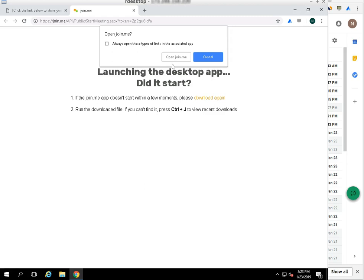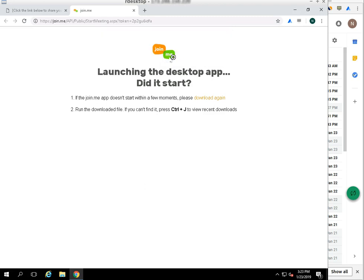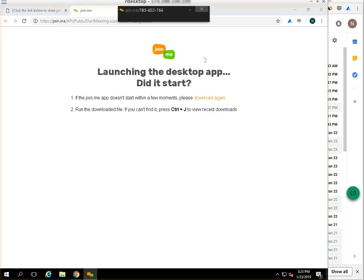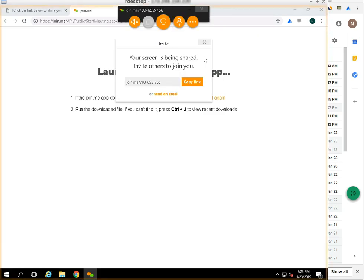Click on the open JoinMe to share your screen with the agent. It may take a few seconds. Congratulations, your screen is shared with an agent.